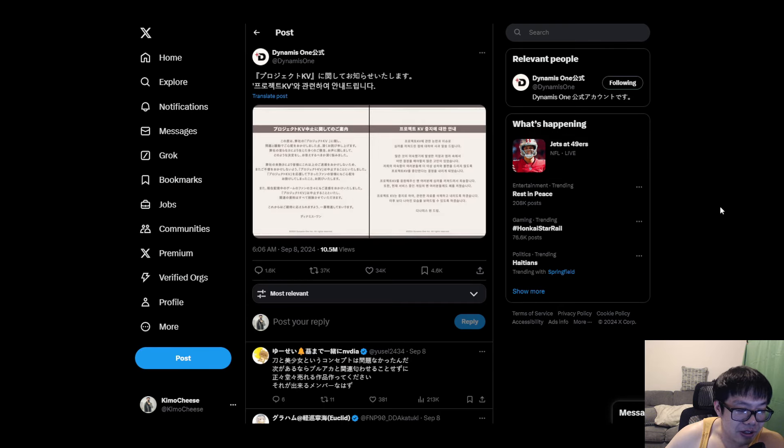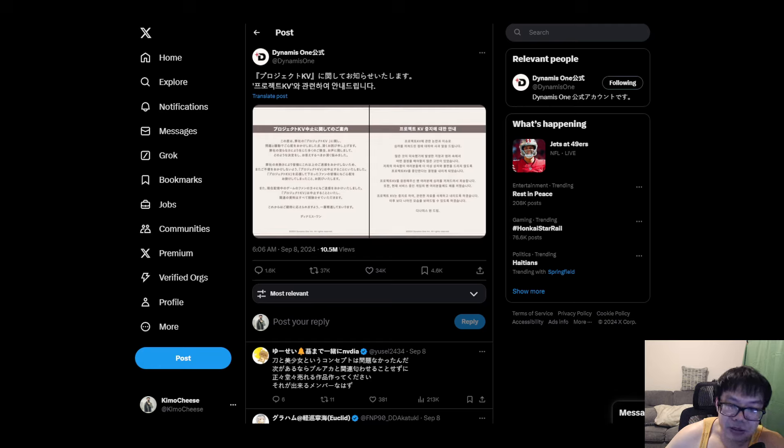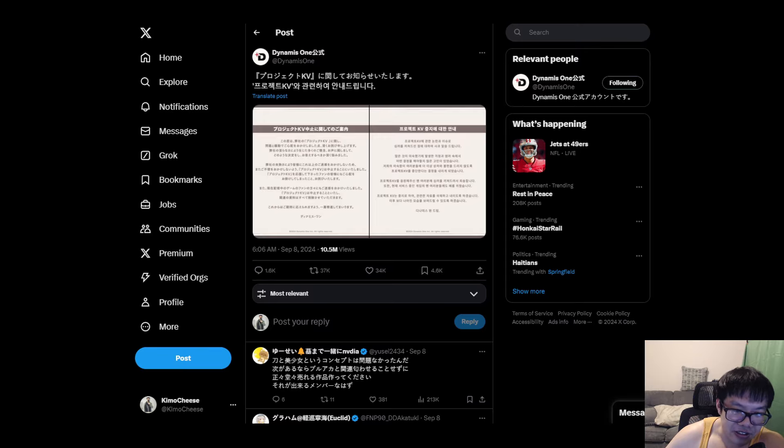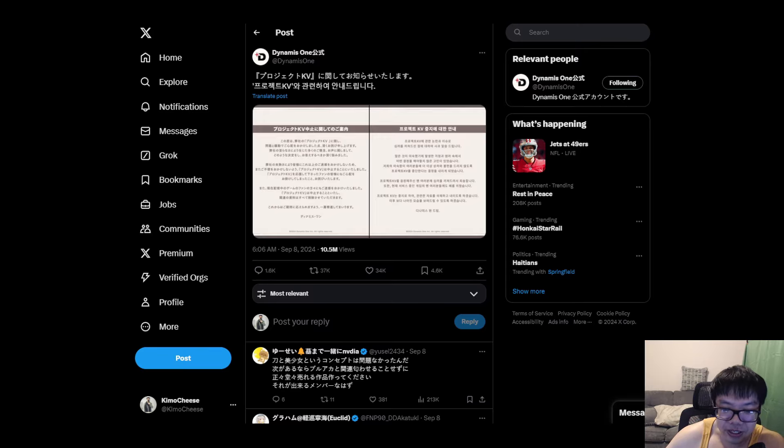All right, well, I'll put the tweet or whatever in the description if you guys want to look at it. But for all the Blue Archive fans out there that really want to play this game, you're not in luck. So feel disappointed just like me. Thank you guys for watching. I'm out here. Peace out.